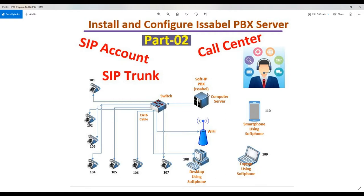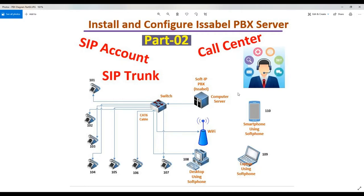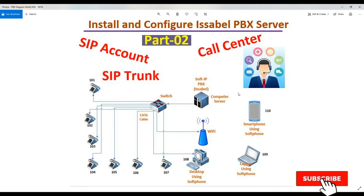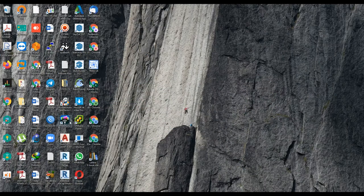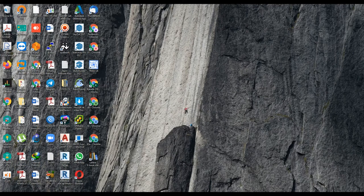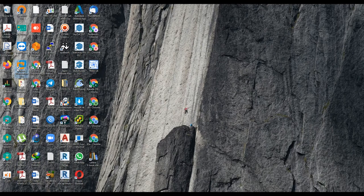We have done the installation. Let me repeat again. For soft PBX, you can use any flavor. I'm using Isabel. You can use either free PBX, Elastix, and so on. We can start the configuration.